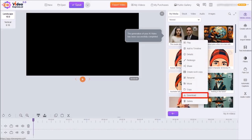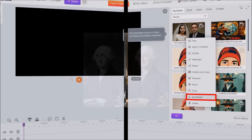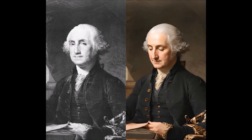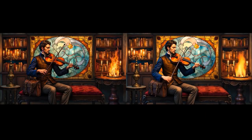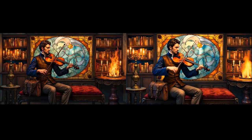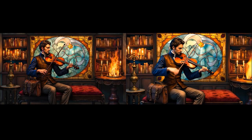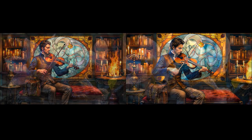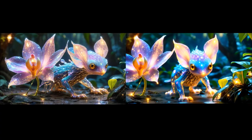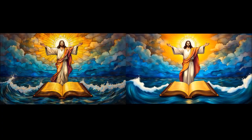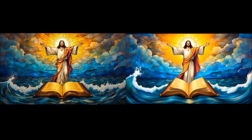Similarly, you can create other animated photos by giving simple video action prompts. Here is another example of a black-and-white photo of U.S. President George Washington that I animated. Here's another example of an image I generated in Artistly and then used Video Express to animate. Here's another example of a whimsical character I created in Artistly and animated. And finally, here is an illustration image I created in Artistly and then animated.